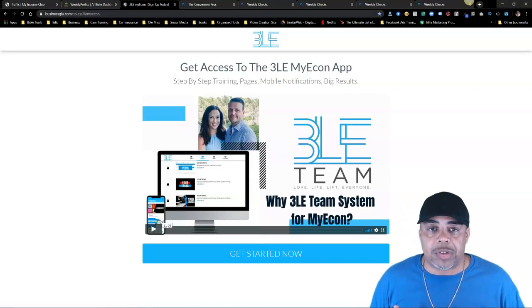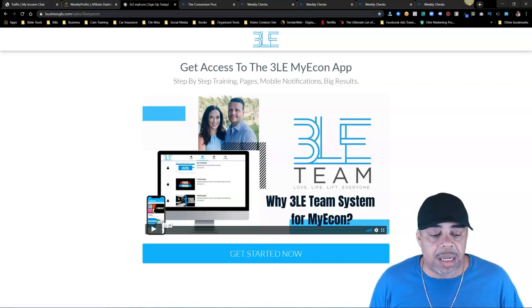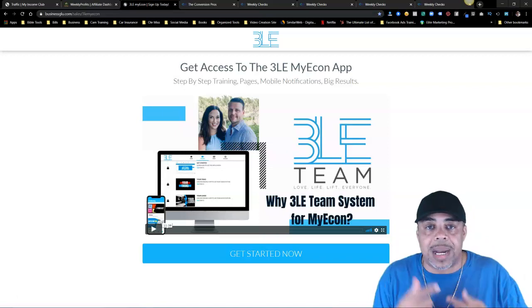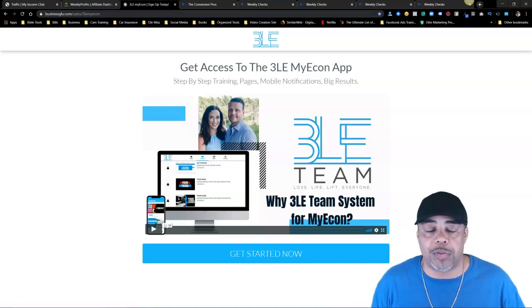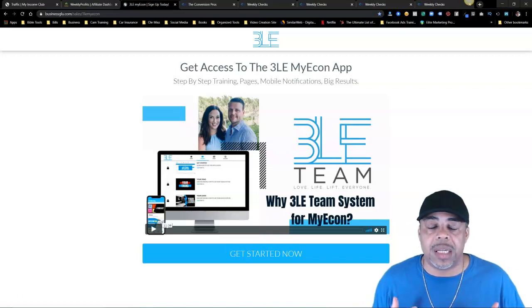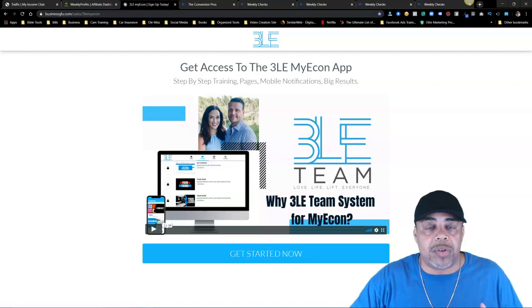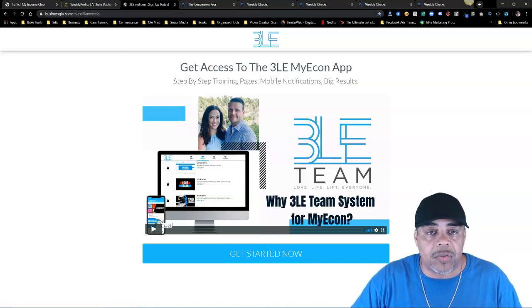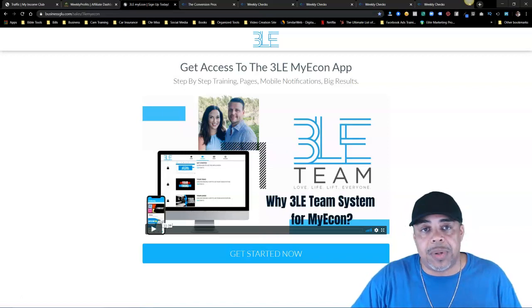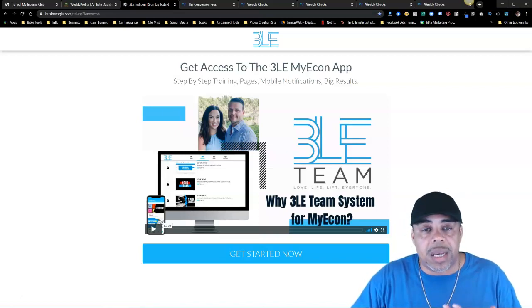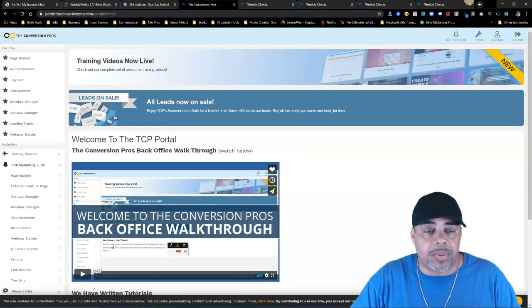A lot of people are struggling in my econ right now because they can't get anybody. They have that 'make money' mindset; they don't have the 'I need to serve people' or 'I need to give value' mindset. The Conversion Pros allows me to do that because I can set up training in The Conversion Pro, email my team, put my team in a rotator, and all of those different types of things.